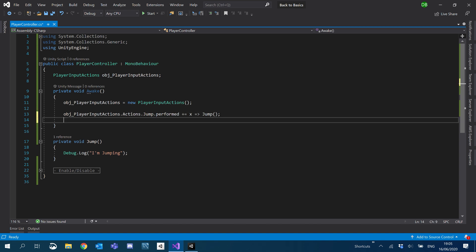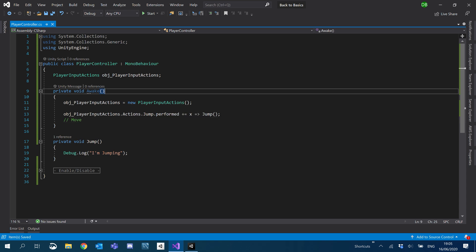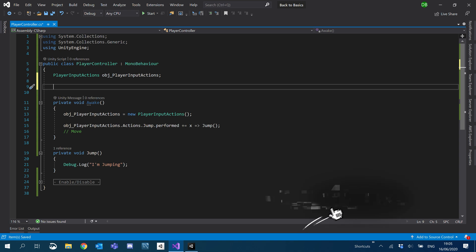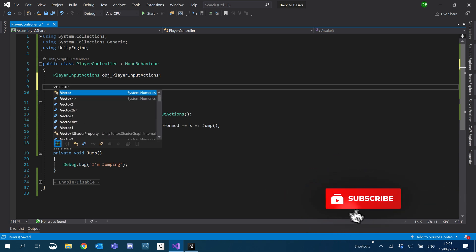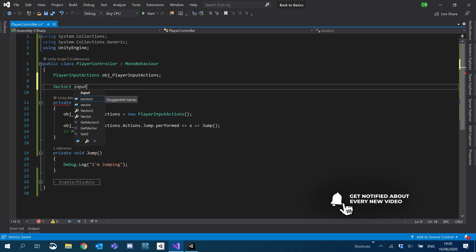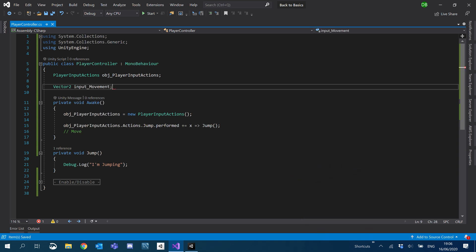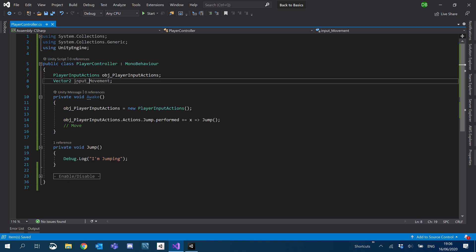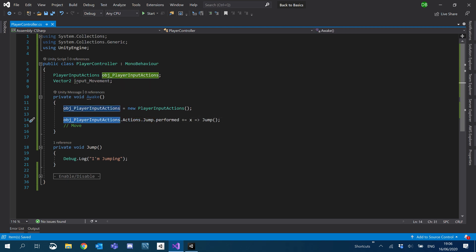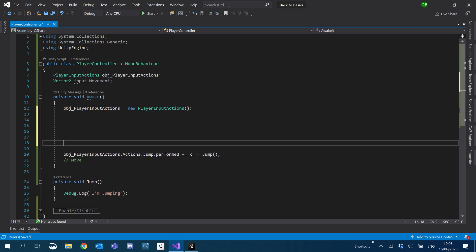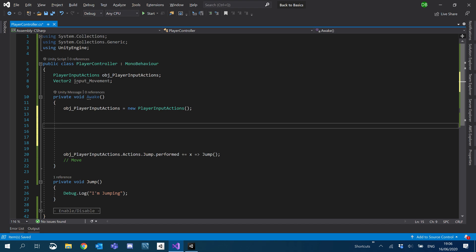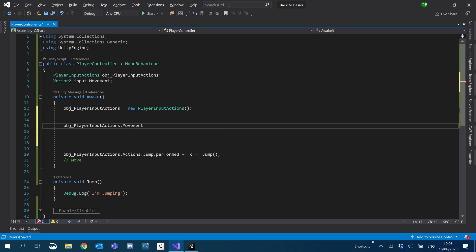Inside our Awake, we're now going to add our movement. The way we do this is we need to grab that Vector2 — we basically want that value. So we'll create a Vector2 and I'm just going to call it Input_Movement. We're going to set this value. Similar to how we did the jump, I'm going to do it in front of the jump, just to keep the same order as inside the input action itself. So we want to access our movement map, and inside there we've got our movement.